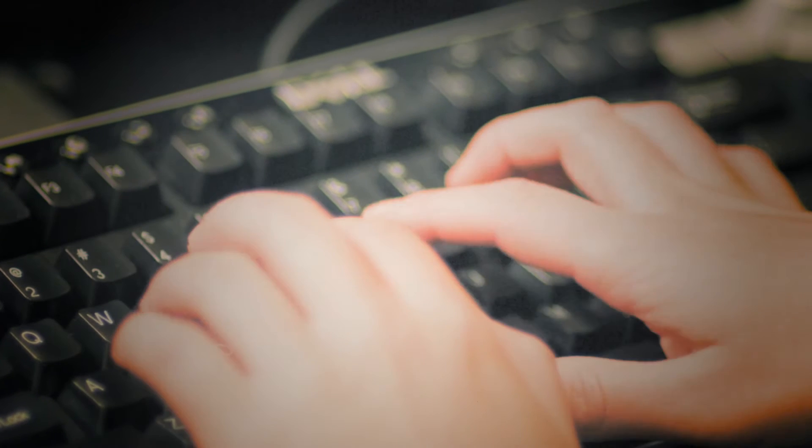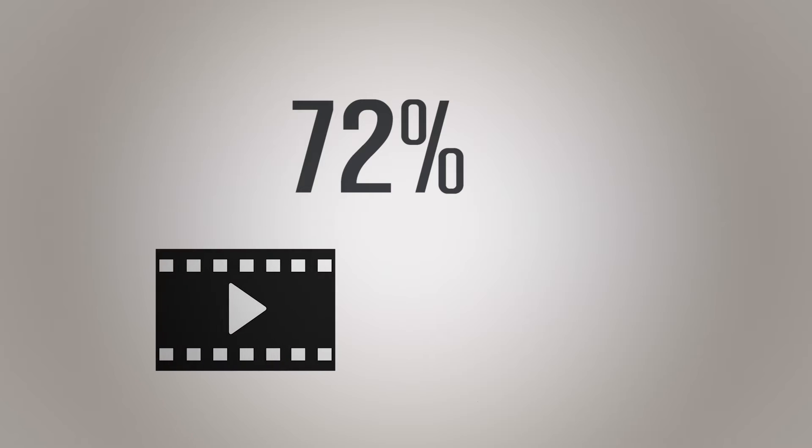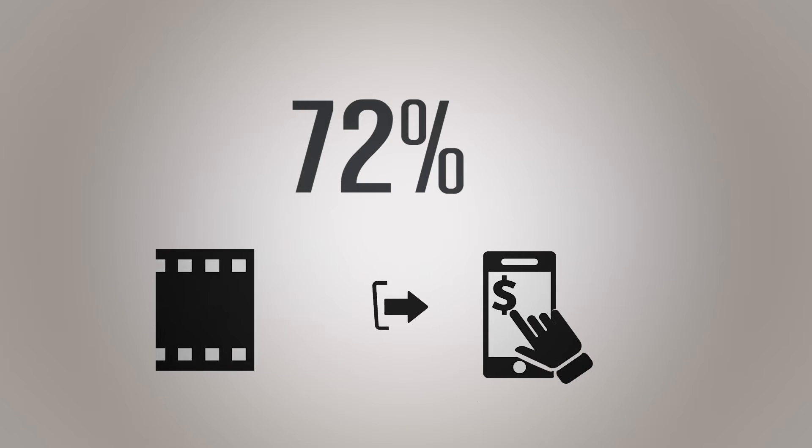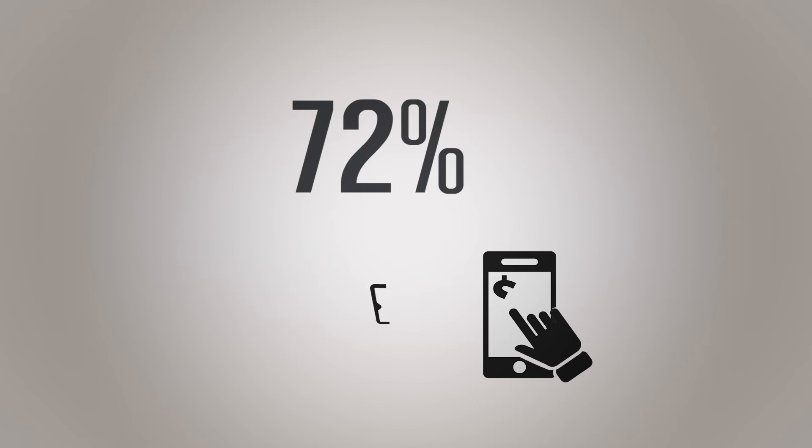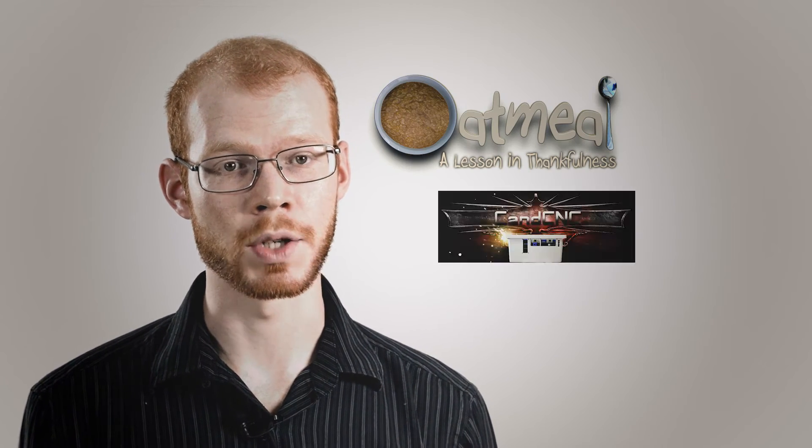Videos help companies and brands connect with consumers in a way that no other visual mediums can. In fact, 72% of potential clients are more likely to purchase your product or service after watching a video.